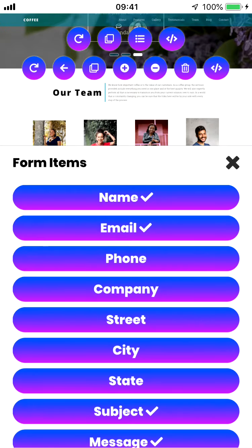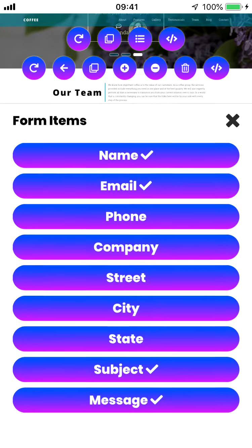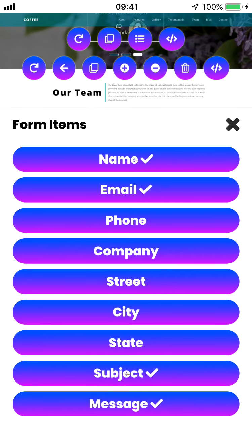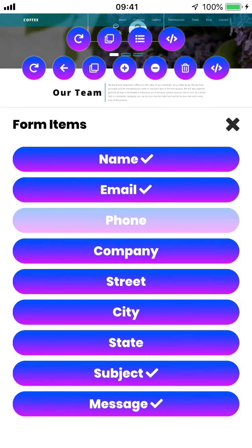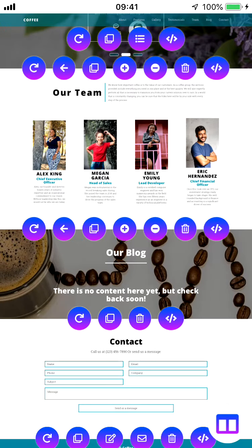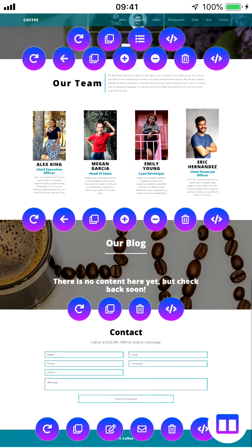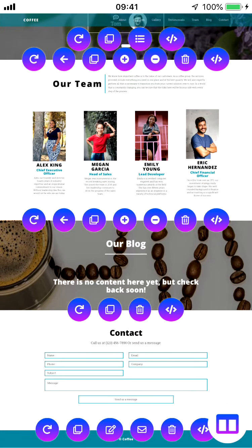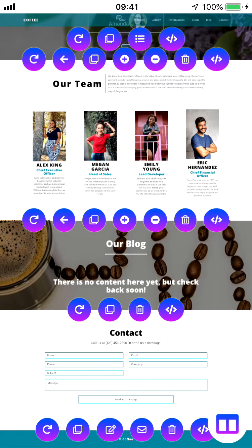Let's say on top of their name, email, subject and a message, we wanted them to put their phone number and their company name. If we check those two and then hit this X, you'll see that we added company and phone to our list of features.